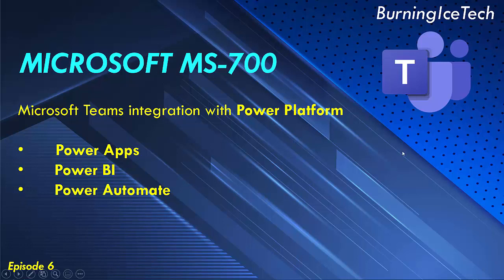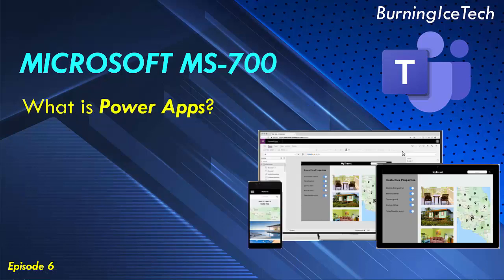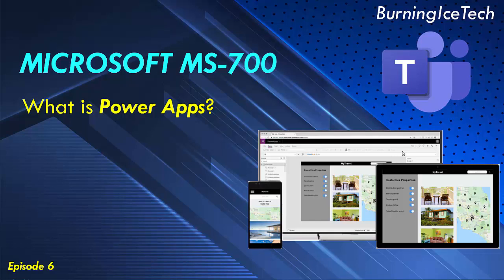All right, so what is Power Apps? Power Apps is a suite of apps, services, connectors, and data platform that provides a rapid application development environment to build custom apps for your business needs.